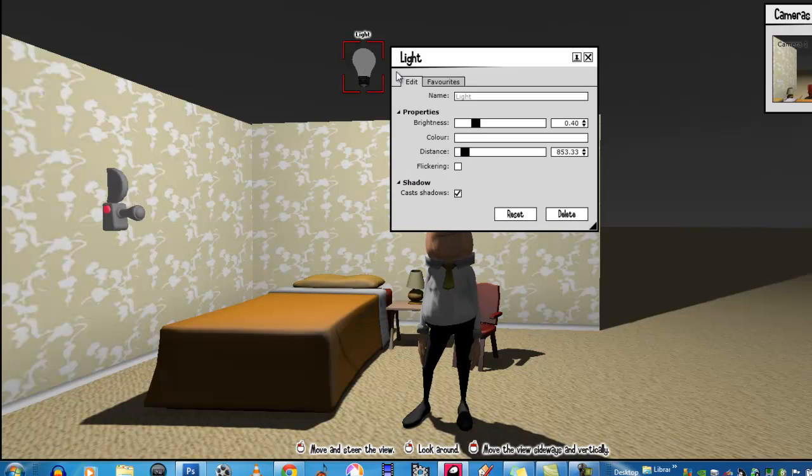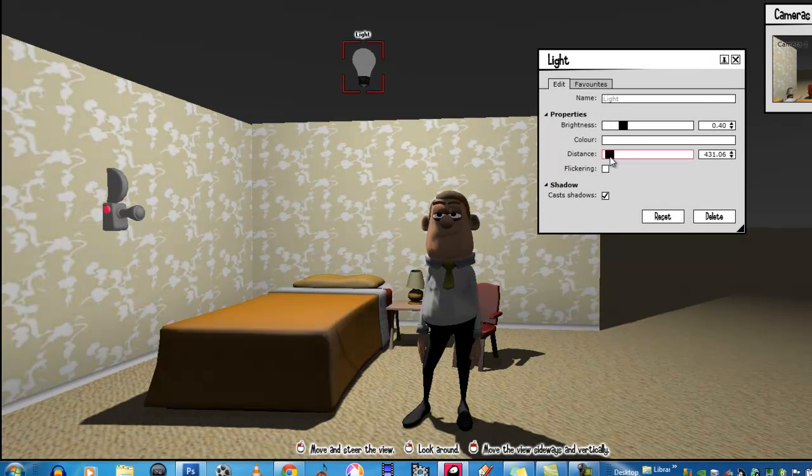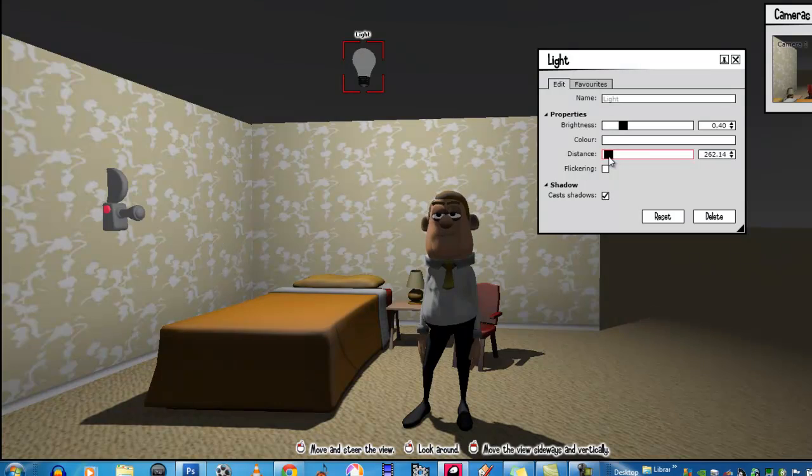Okay, so let's check the brightness and the distance. Now, you can bring the brightness down, or distance down, rather.